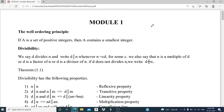We start with Module 1. We begin with the definition of the well-ordering principle. If A is a set of positive integers, then A contains a smallest integer. The well-ordering principle says that the set A must contain the least element, or the smallest element.